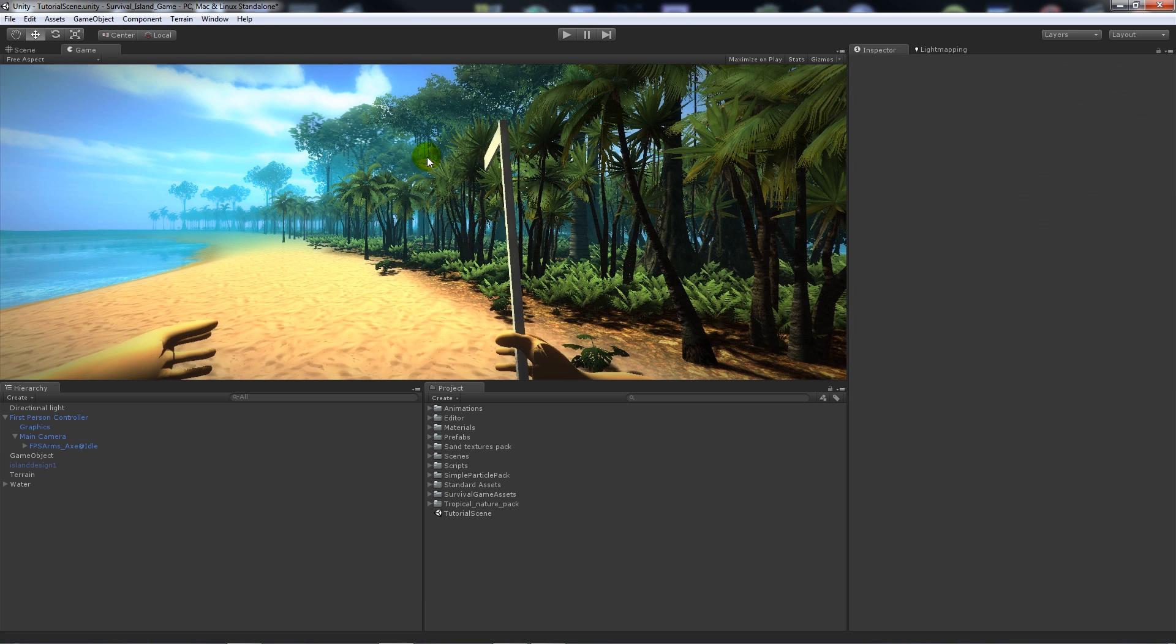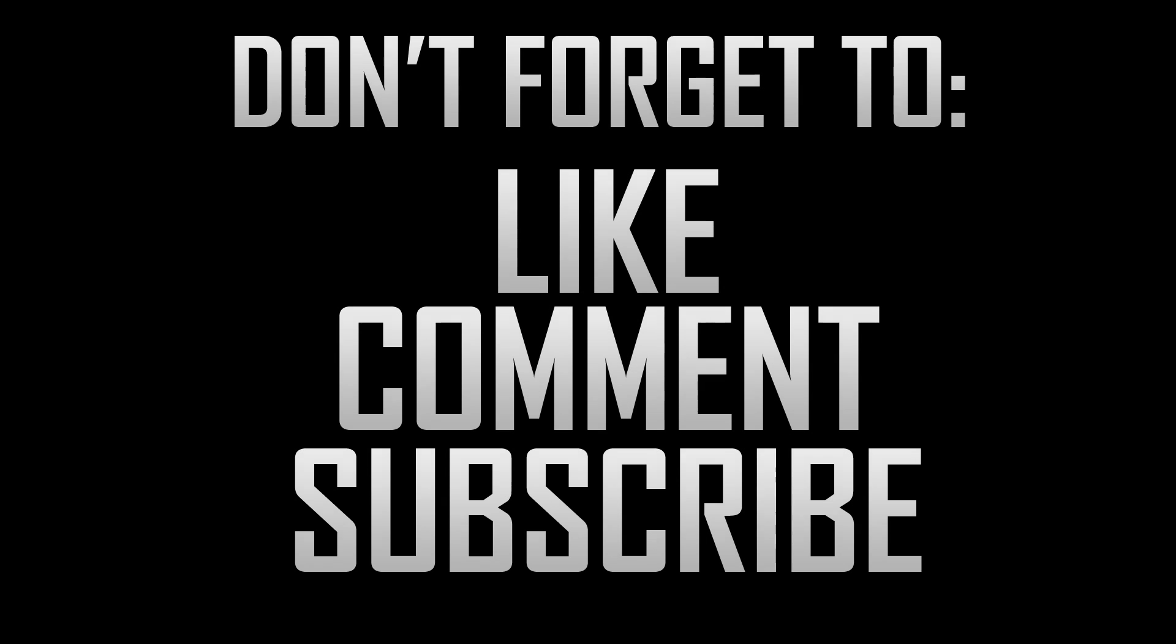As ever, thanks so much for watching and don't forget to like, comment, and subscribe. Make sure that you like my Facebook page because I've just made one recently. Thanks very much, cheers.